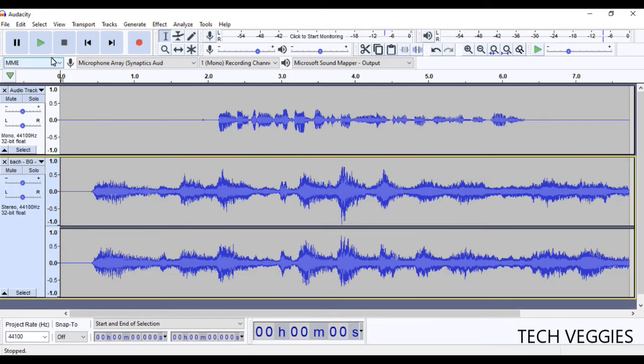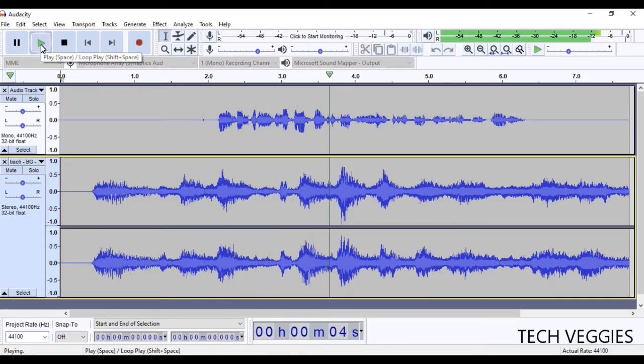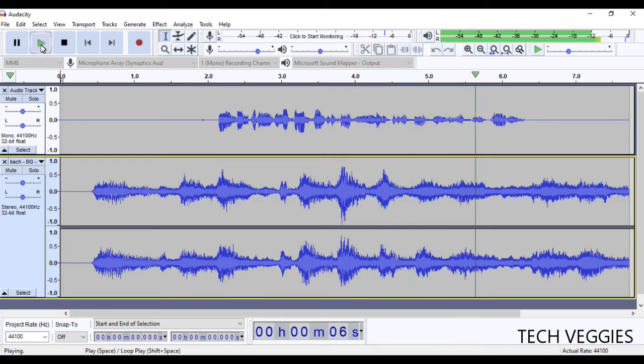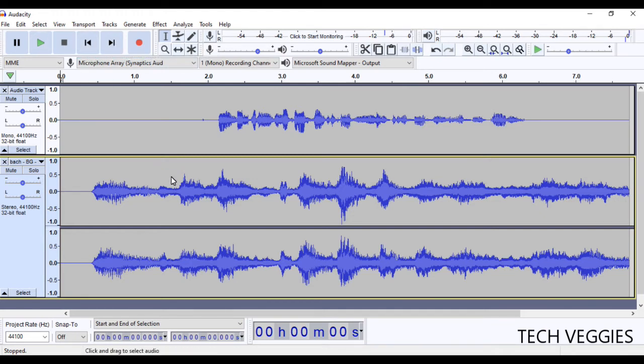We're just going to go back to the beginning, and we're going to play and listen to how this sounds. In this video, we'll be looking at a whole time and listening to the background of the audio. Okay, so yeah, that doesn't sound too good.